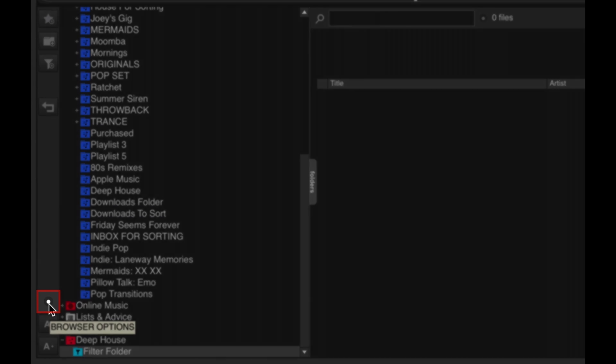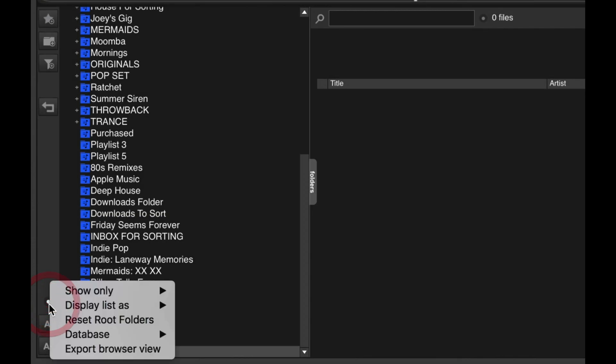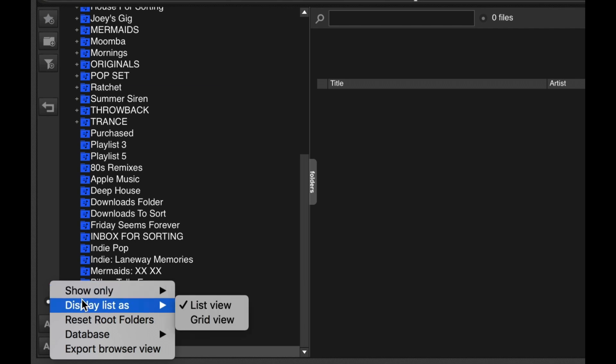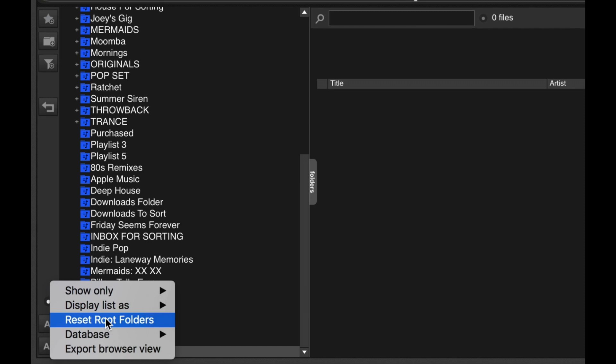This button lets you customize the browser so you can show or hide certain things. You can change the display from List View to Grid View and access other display options.